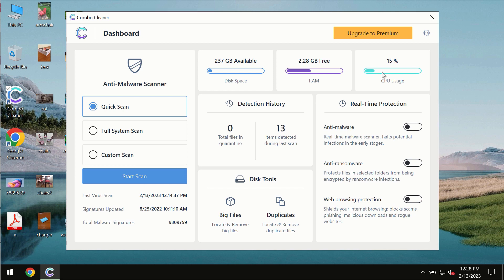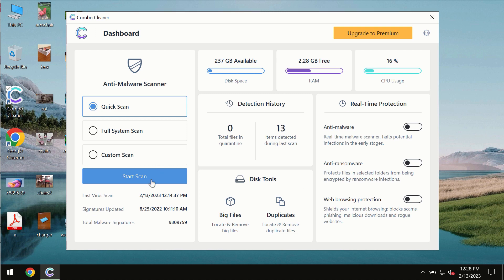After you successfully download and install the software, it will be initially in the trial mode. In the trial mode, only quick scan option is available so far.